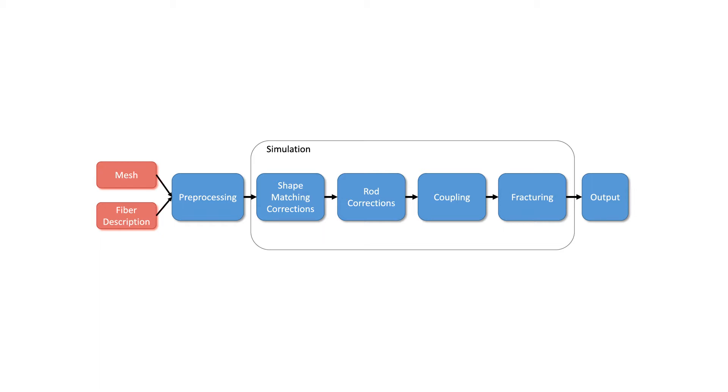Fiber information can either be defined manually by a user or generated procedurally. Our approach is based on the position-based dynamics framework in which objects are represented by a set of particles with constraints that define the dynamics.